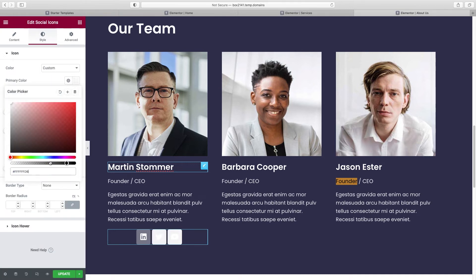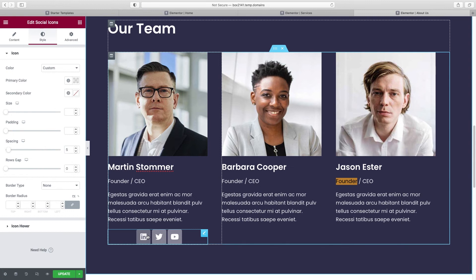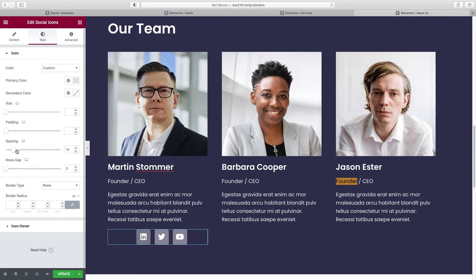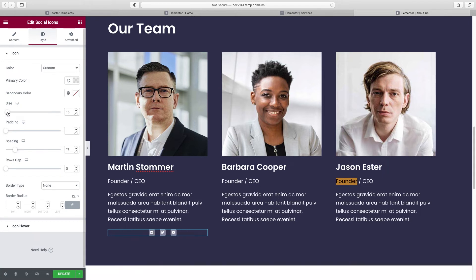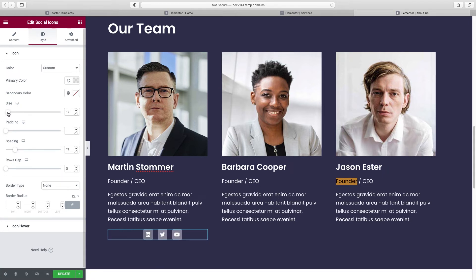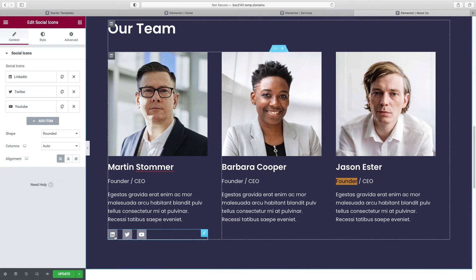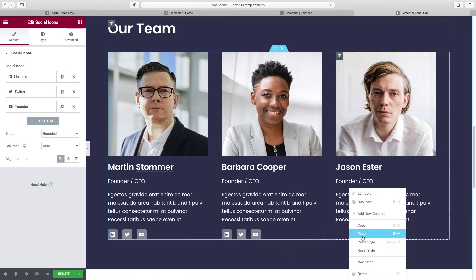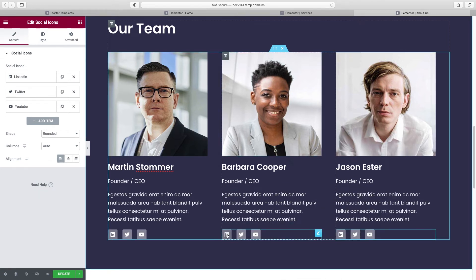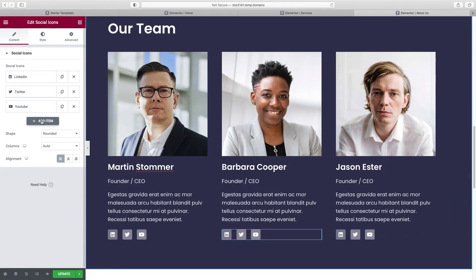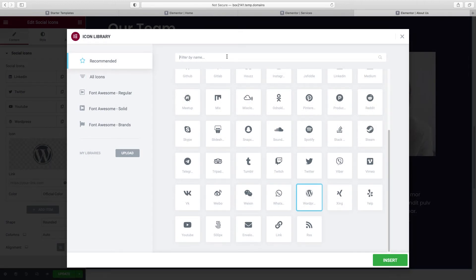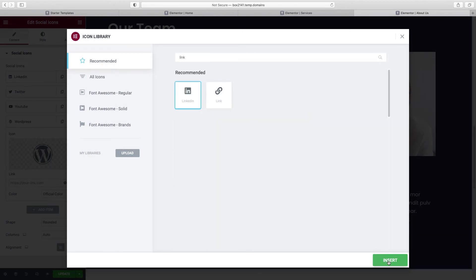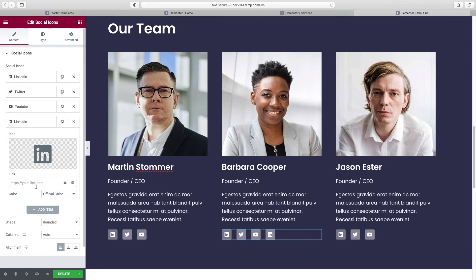Let's left-justify the social icons, make the spacing between them a bit more, and adjust the size down. Go to Content to align left. Now right-click Copy and Paste the social icon widget to the other team members, then go person by person and change the profile links. You can also add an item — click Add Item, choose LinkedIn from the icon library, insert, and then change the links one by one for each person.